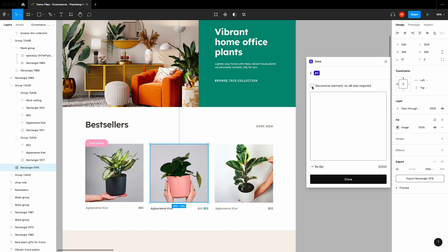For images where alt text isn't required, Stark provides the option to label images as decorative. This applies to elements of your design that don't necessarily convey vital information or expression, or for images that already have a caption present.